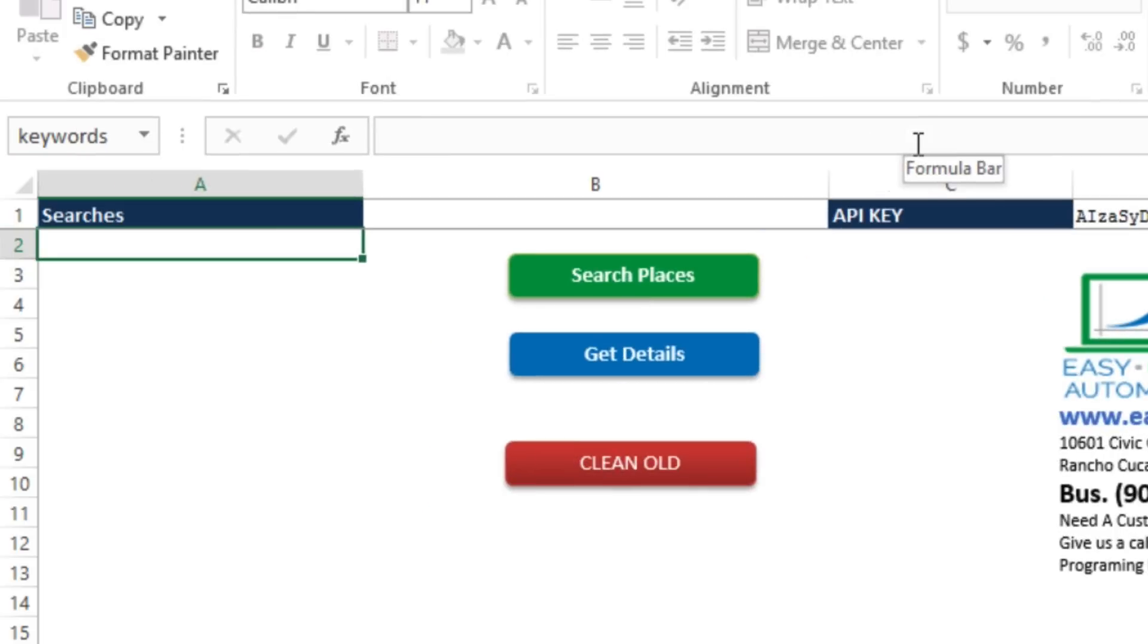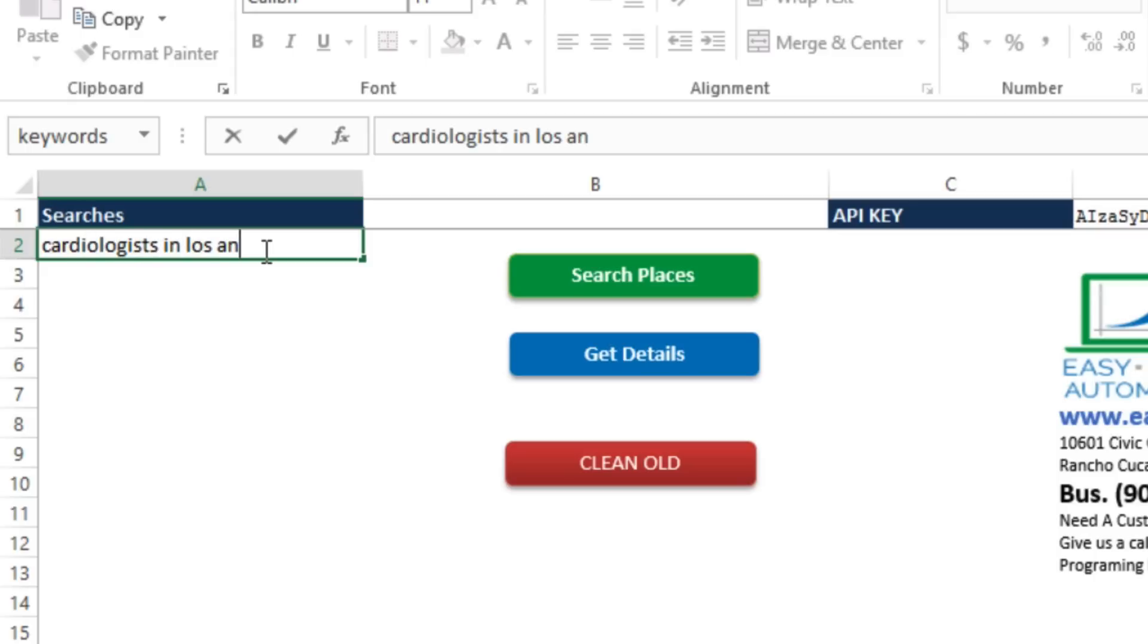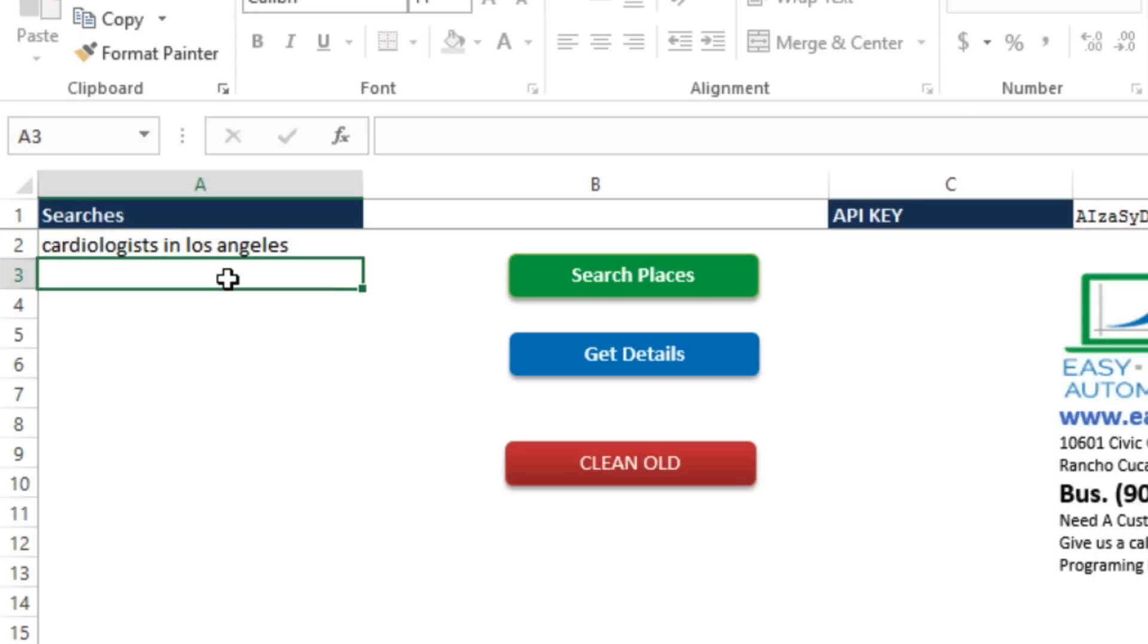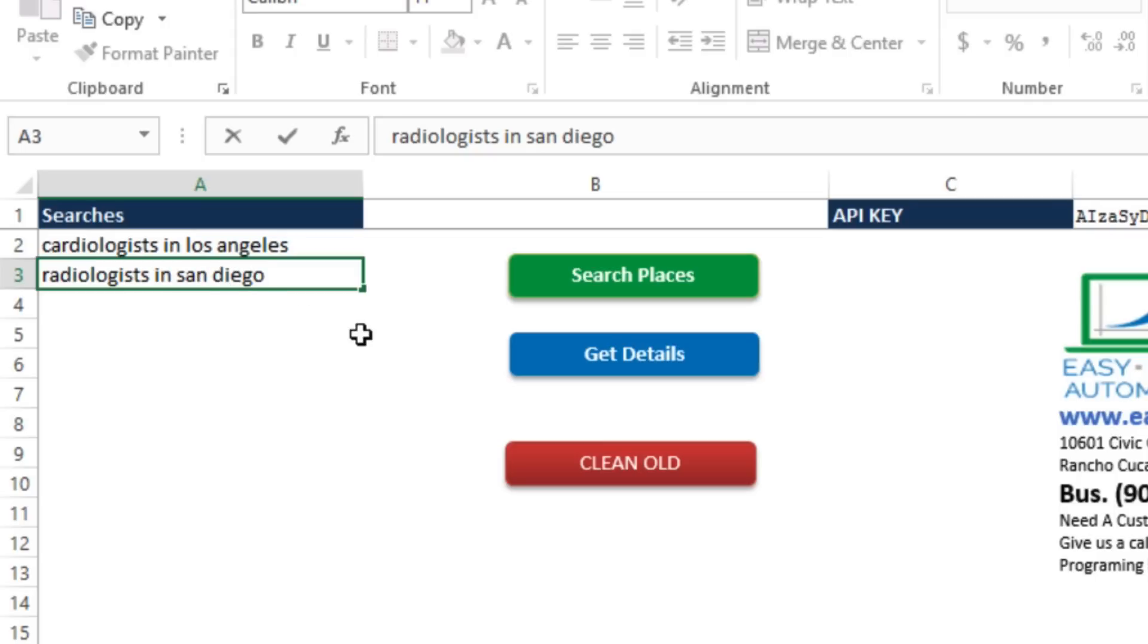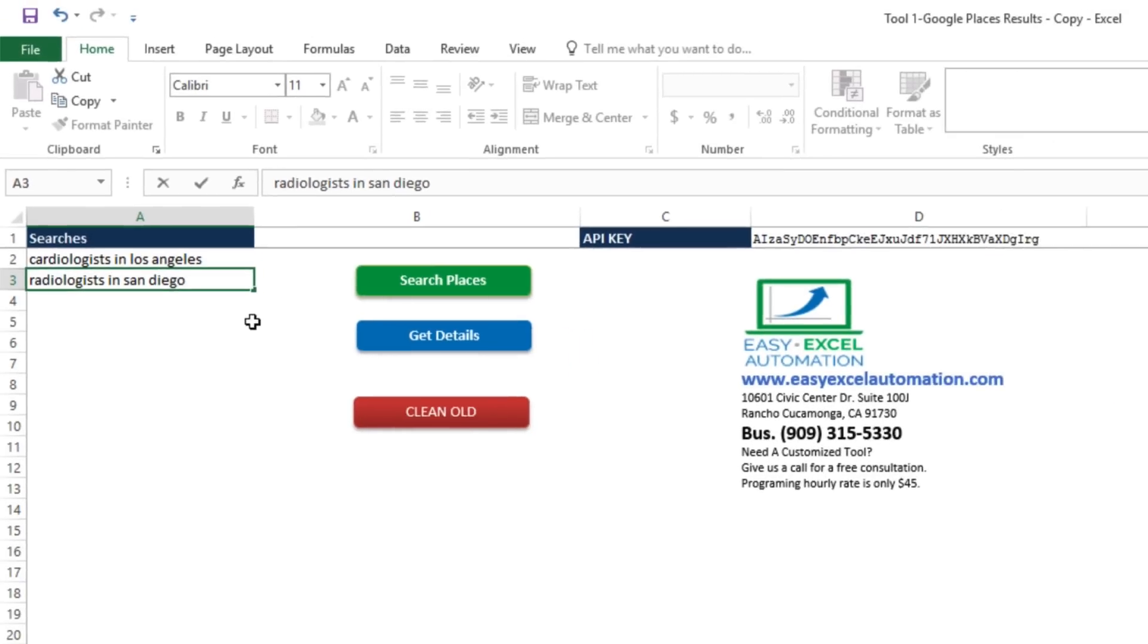Now here in the Searches column, we can add any search term we like. For instance, let's look for cardiologists in Los Angeles. And let's also search for radiologists in San Diego. We can really have any number of search terms we like here. It's up to you depending on your needs. You can have hundreds of search terms here if you like. There's no limit to how many it can process. We'll click Search Places.